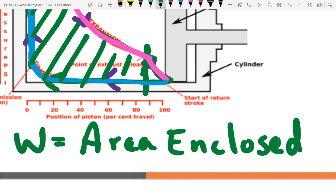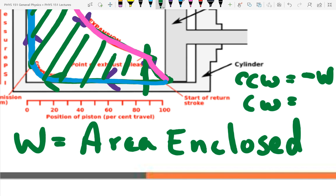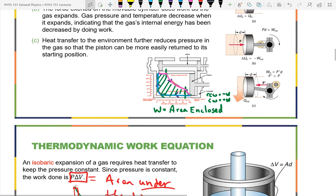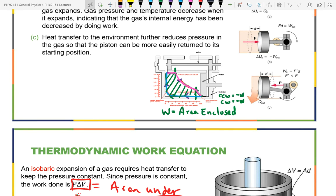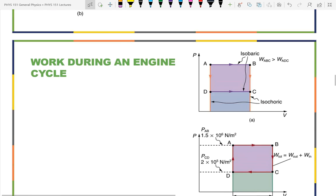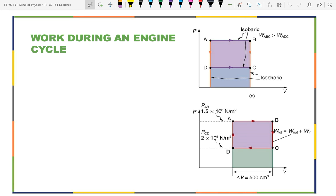What direction would the cycle be for negative work done? If you look at a cycle, you can determine if it's doing positive work or having work done on it by whether it's clockwise or counterclockwise. And you can determine how much work was done by calculating the area enclosed. So if we had an engine cycle that was a rectangular cycle at constant pressure — a constant pressure expansion — we have a name for that process.